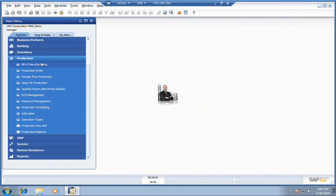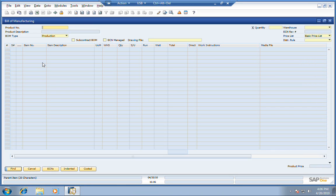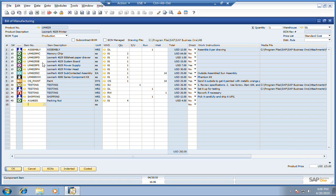Let's talk about the Bill of Manufacturing inside SAP Business One. Bill of Manufacturing is what we call it because it includes labor and materials that are necessary to produce the item, in this case a Lexmark 4029 printer.